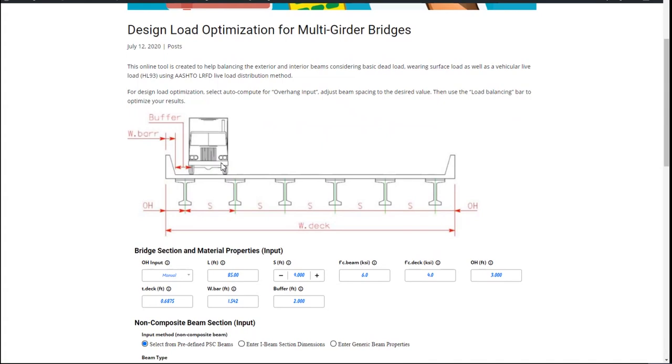This tool will give you relatively accurate results to help you nail down the optimized girder spacing and overhang distance.